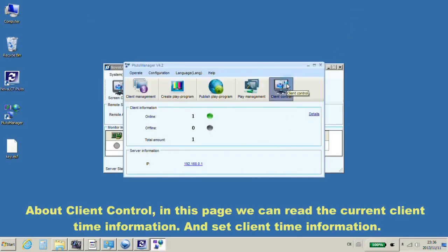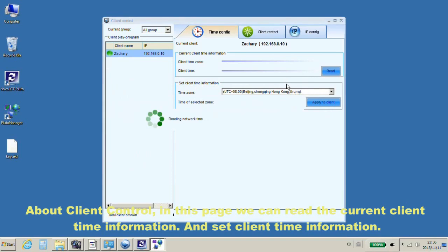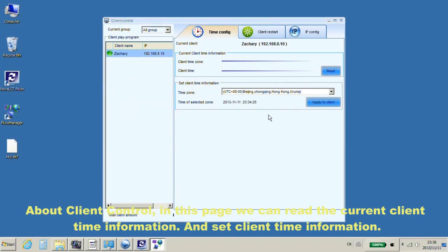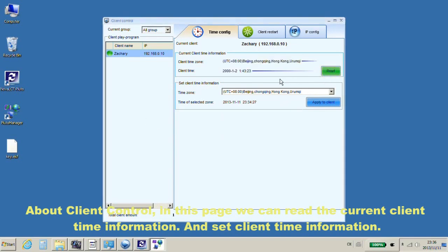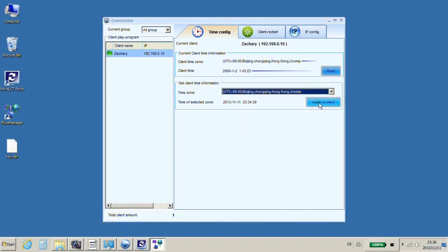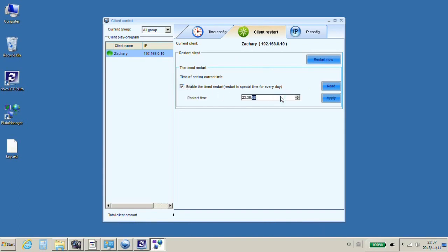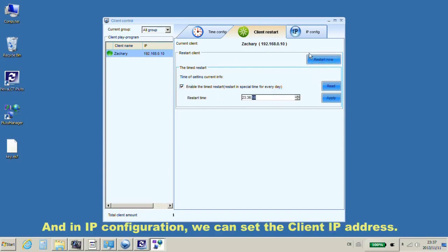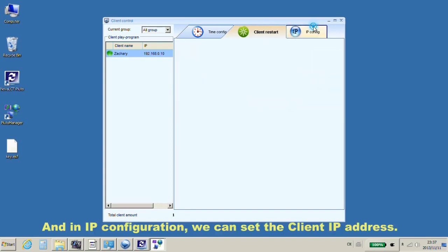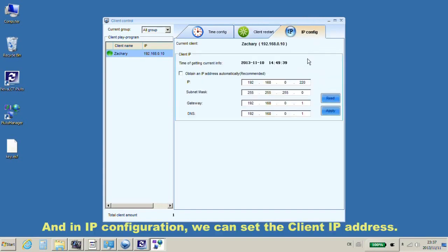About client control, in this page, we can read the current client time information and set client time information. In client restart, we can set timing restart. And in IP configuration, we can set the client IP address.